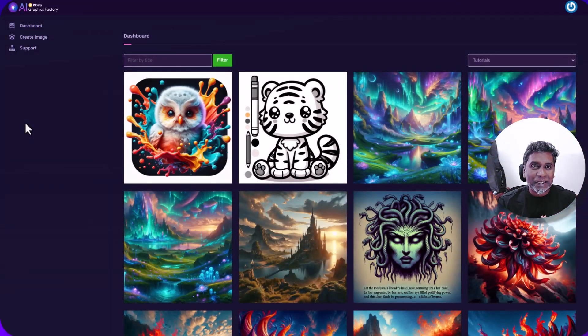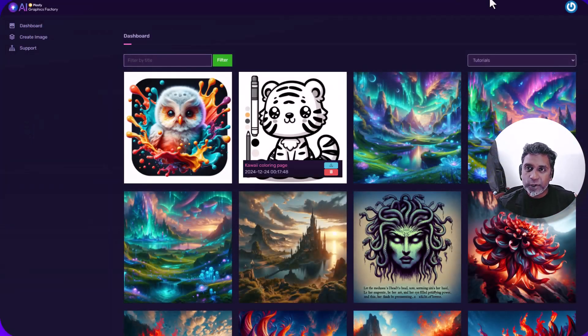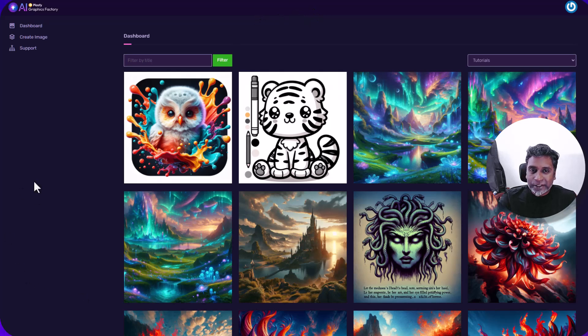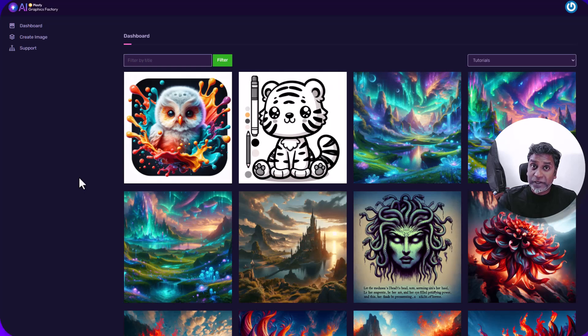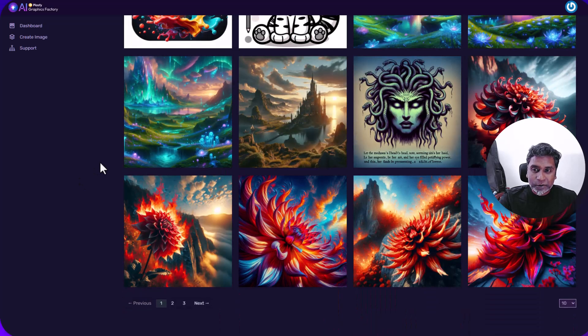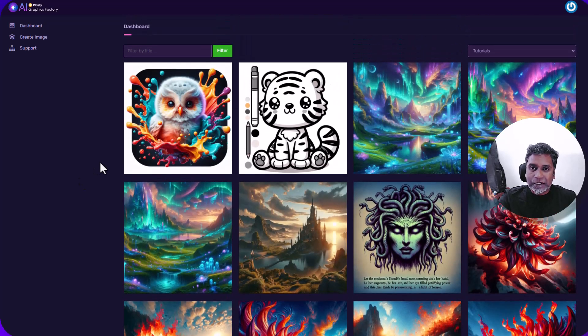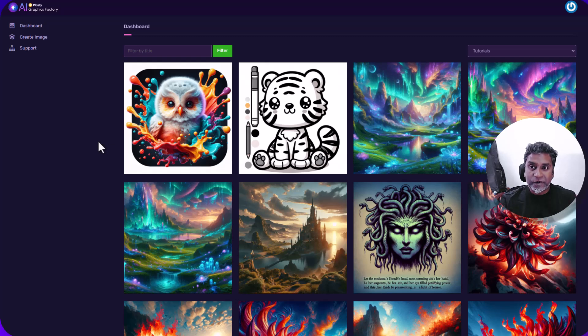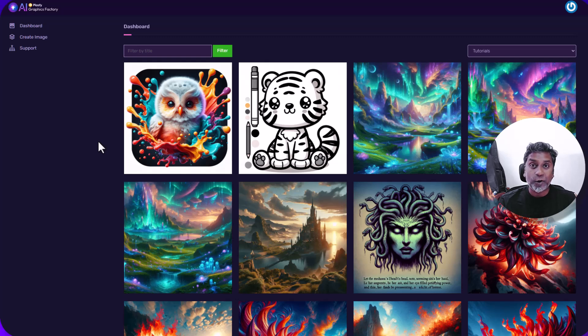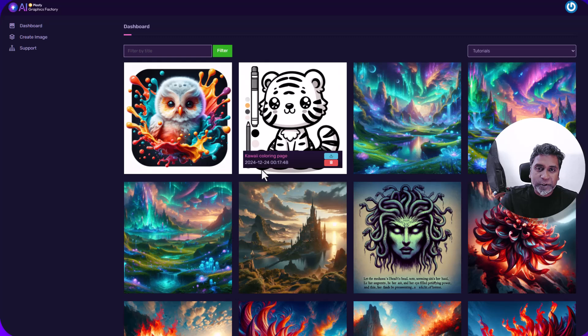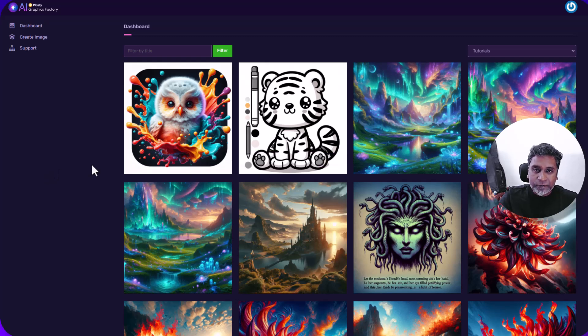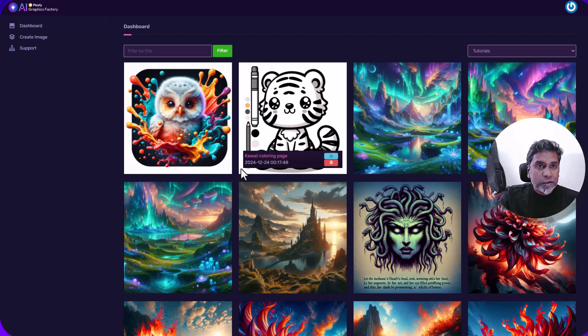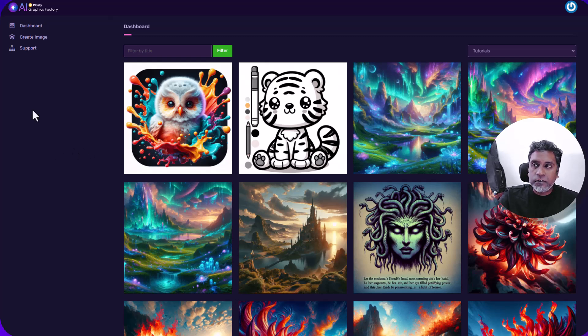Hi there and welcome back to another video. In this video we are going to be looking at Plasphase AI Graphics Factory. This is one of my favorite tools now and I've been using it a lot. The graphics that are generated, the images that are generated from this engine are out of the world. They're really beautiful. I really like the way it functions. So before we go into looking at how these images have been generated, let's look at what's there in this platform.